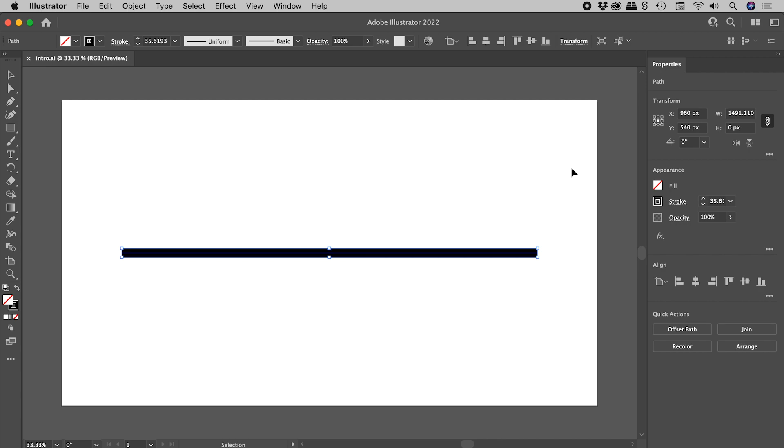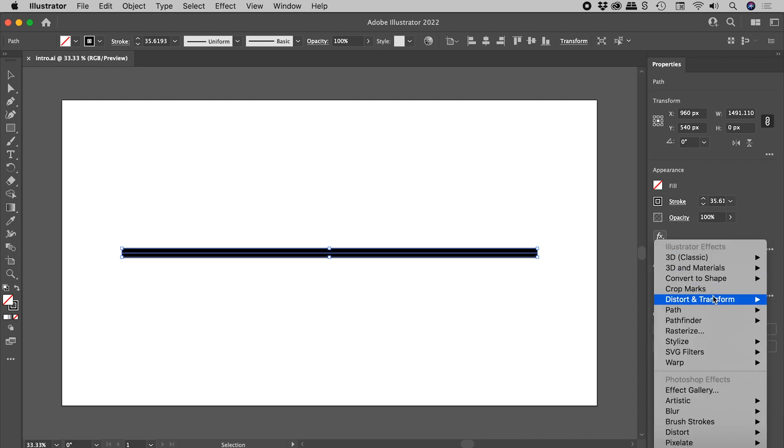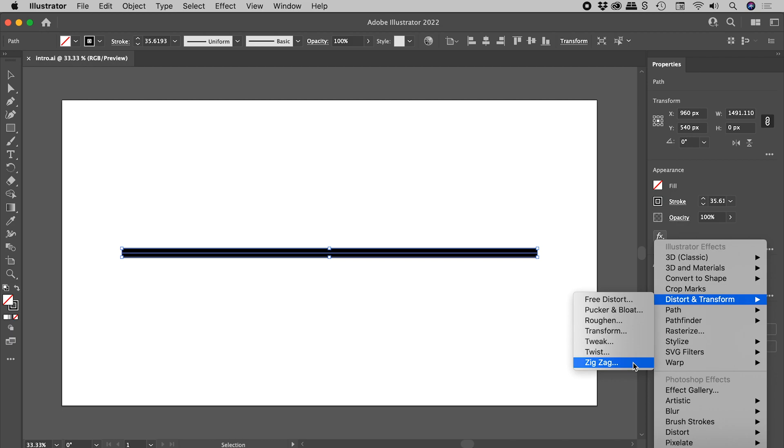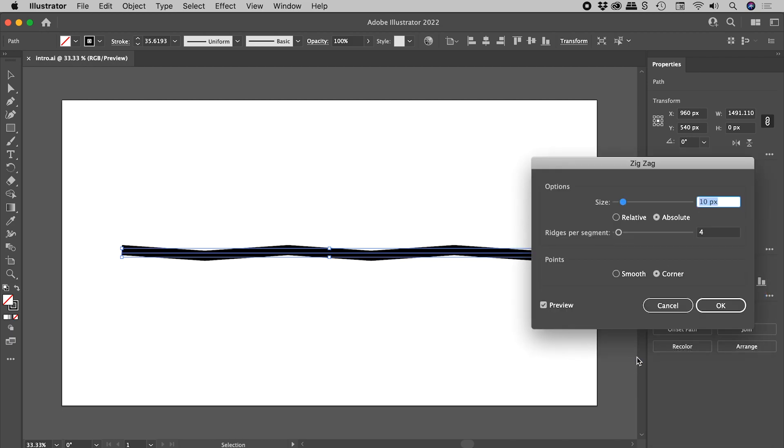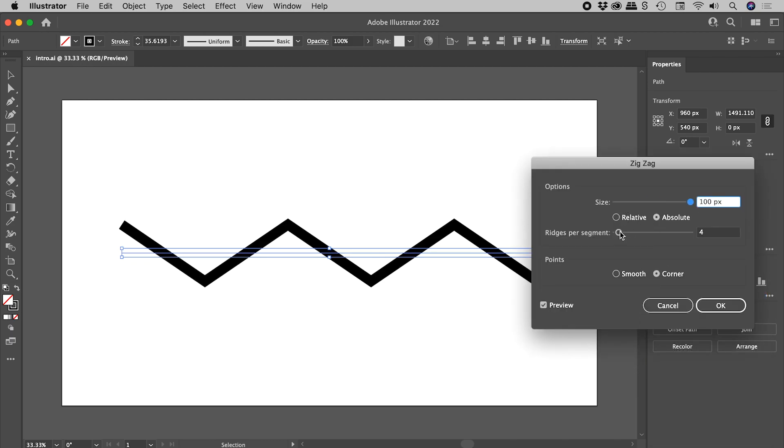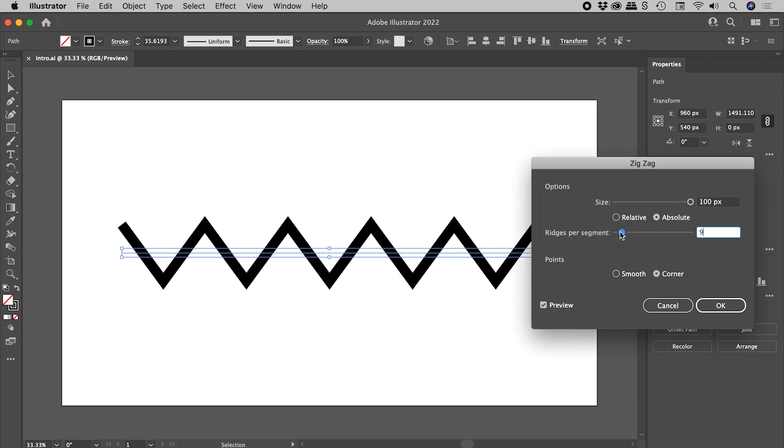For those of you in a hurry: Properties, Appearance, FX, Distort and Transform, Zigzag, Size, Ridges.